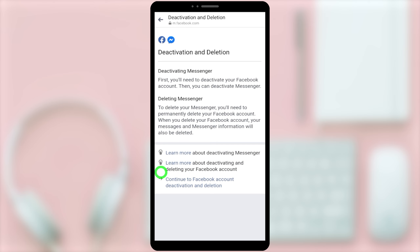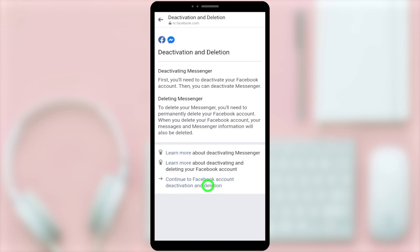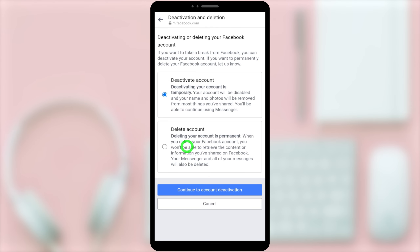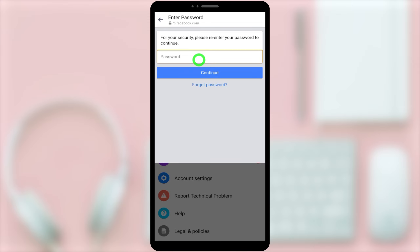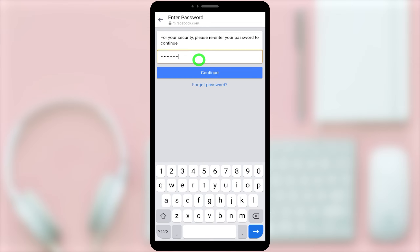Here you have to select Continue to Facebook Account Deactivation and Deletion at the bottom. Now you can see Deactivate Account is selected by default. Then tap Continue to Account Deactivation. Here you have to re-enter your password to verify yourself.